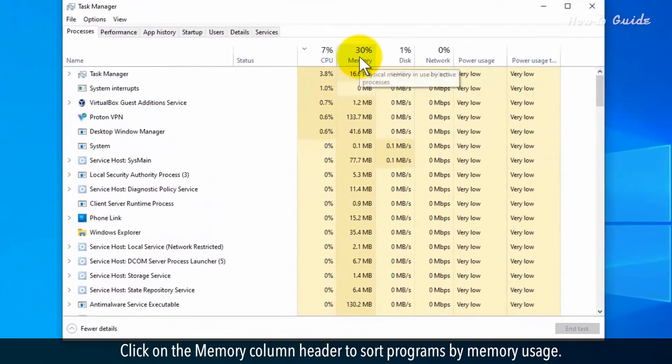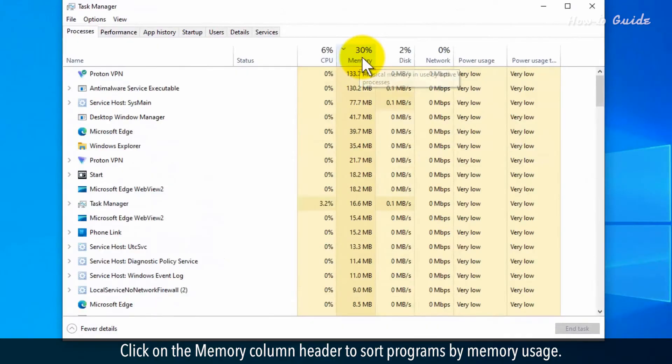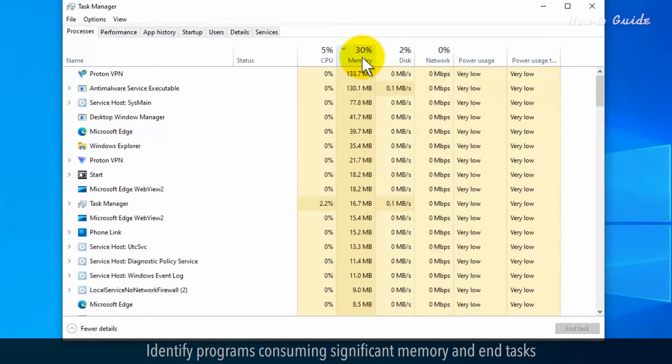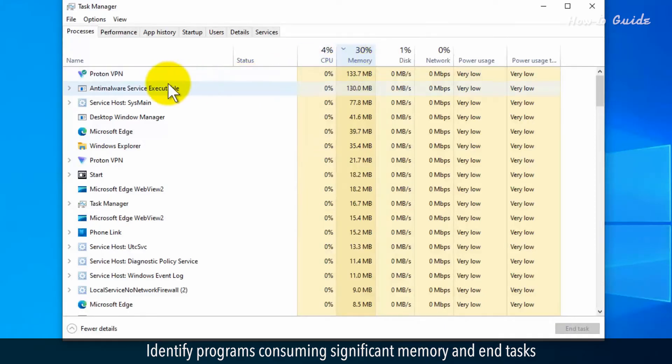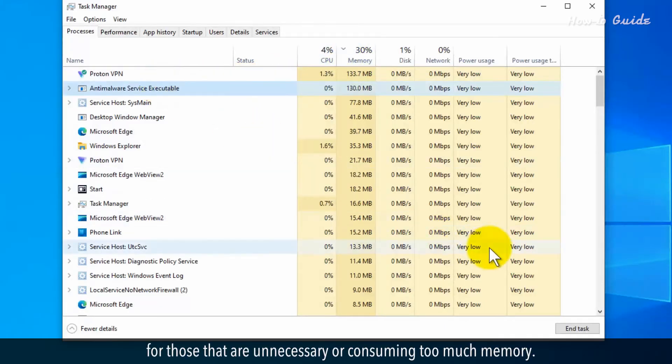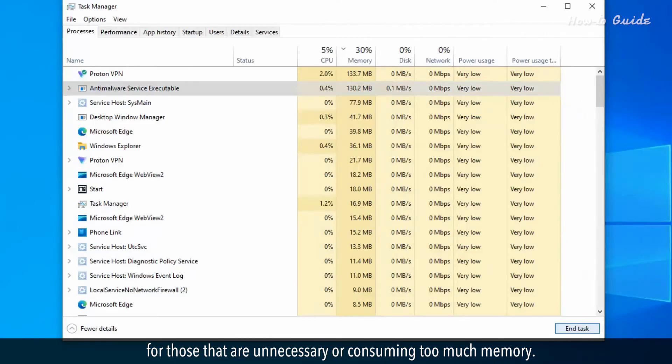Click on the Memory column header to sort programs by memory usage. Identify programs consuming significant memory and end tasks for those that are unnecessary or consuming too much memory.